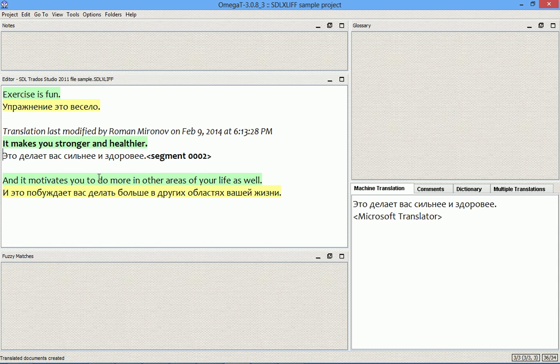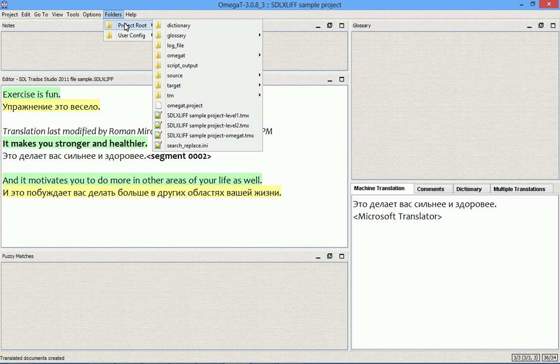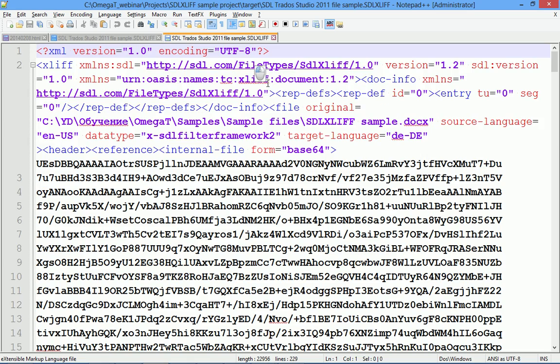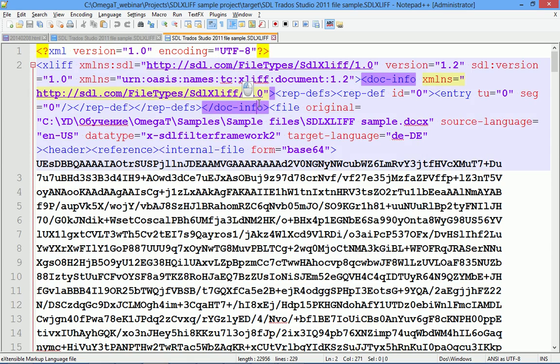So we are ready to create the translated document. Okay, translated document created.